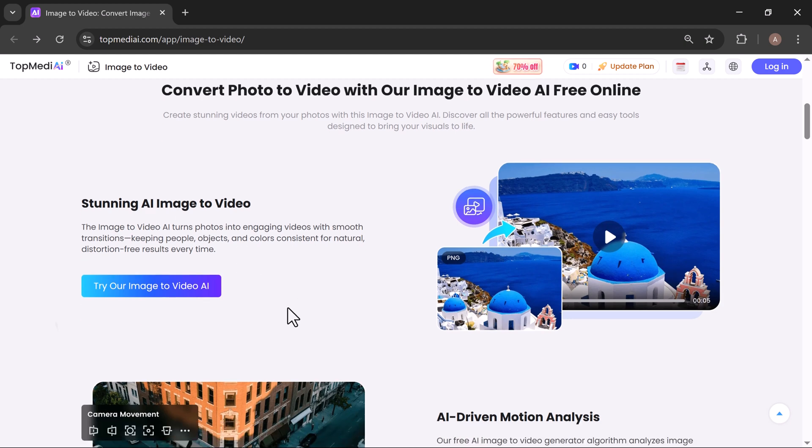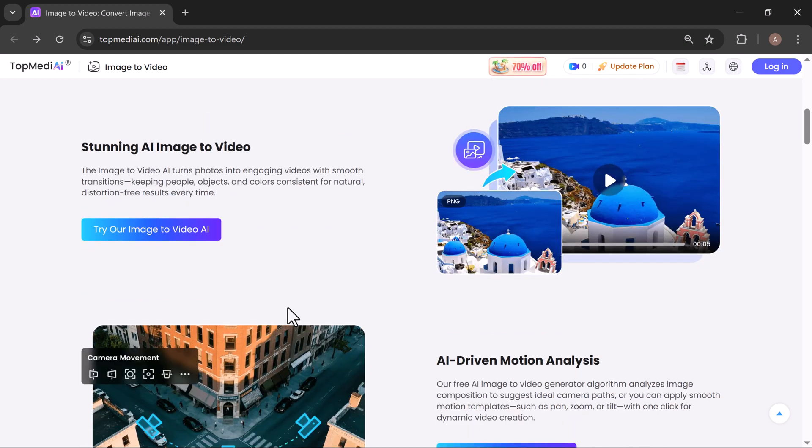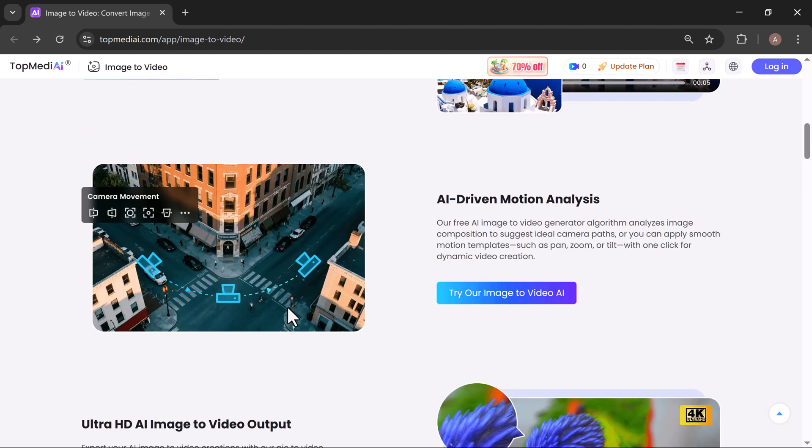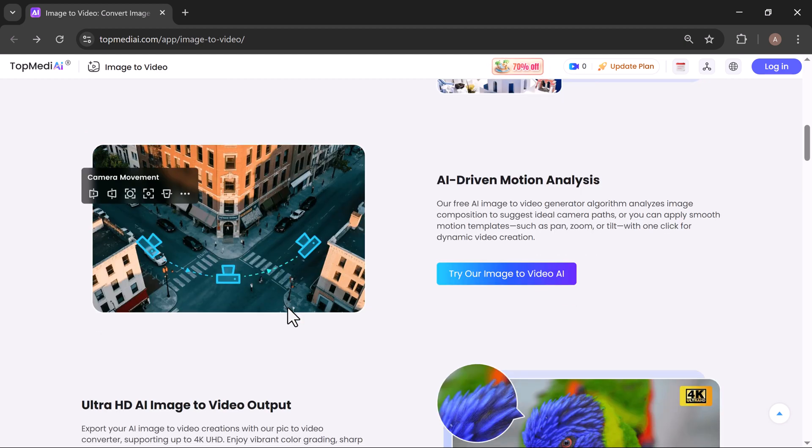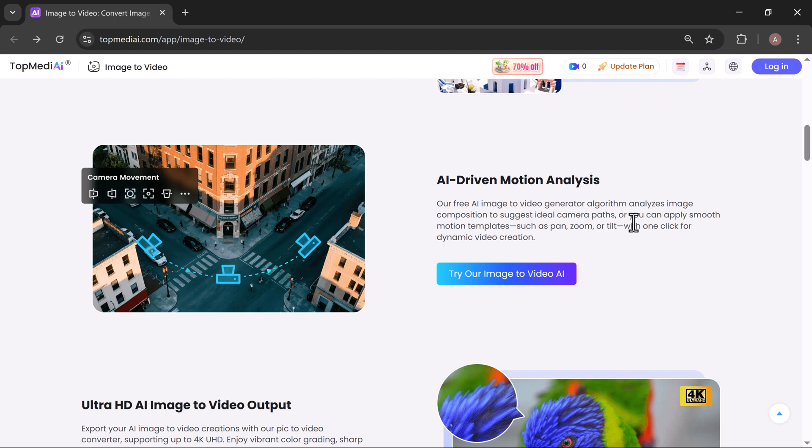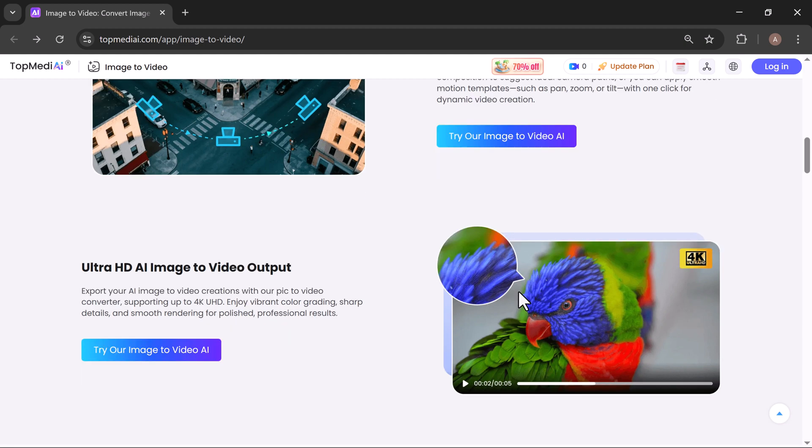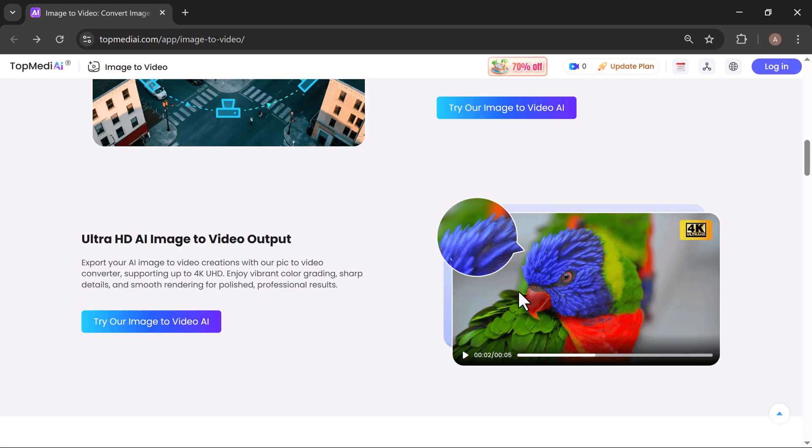Here's what makes it stand out: AI-driven motion analysis—every frame is intelligently crafted for a smooth cinematic flow. Ultra HD output—your videos are crisp, detailed, and ready to impress.